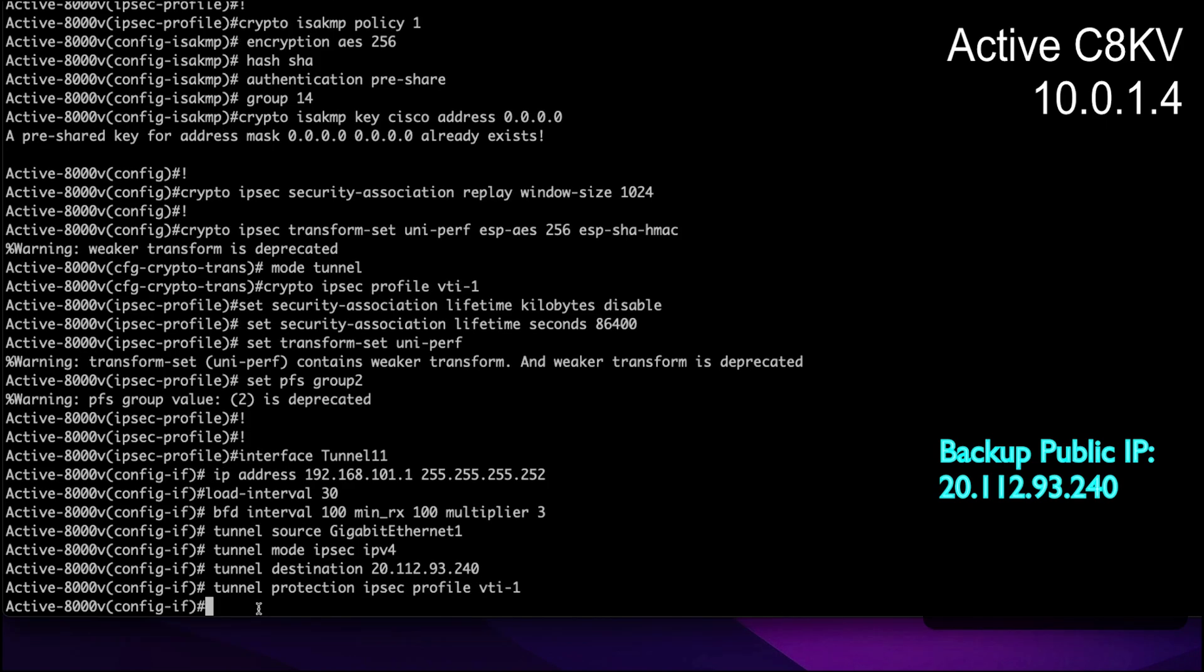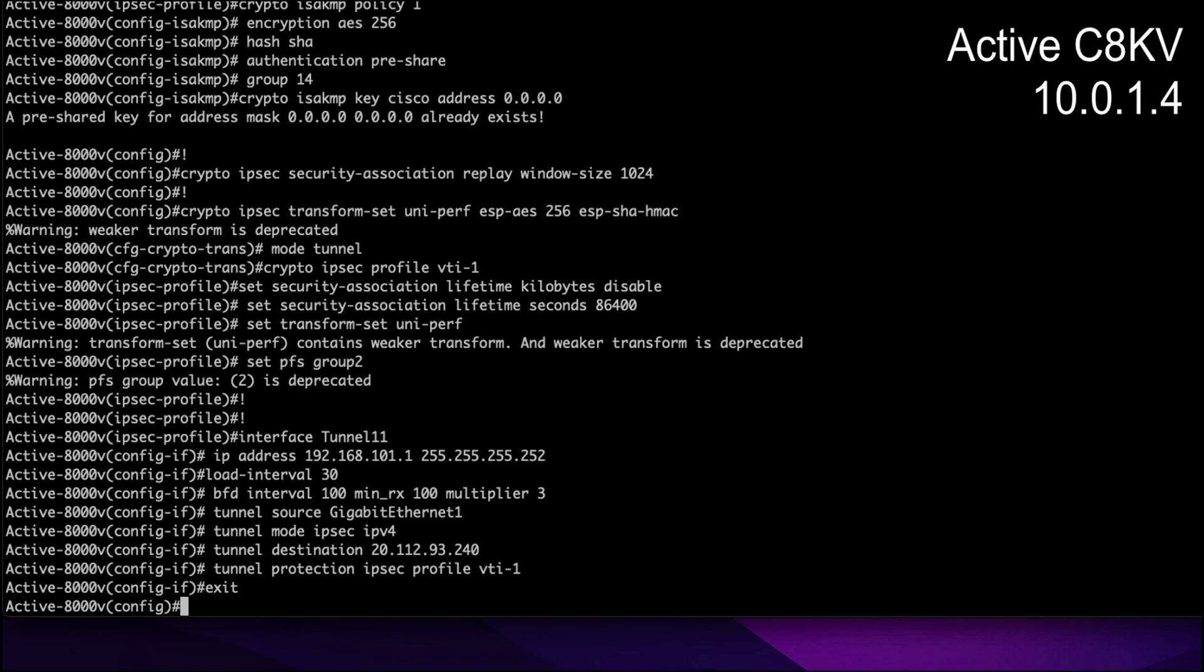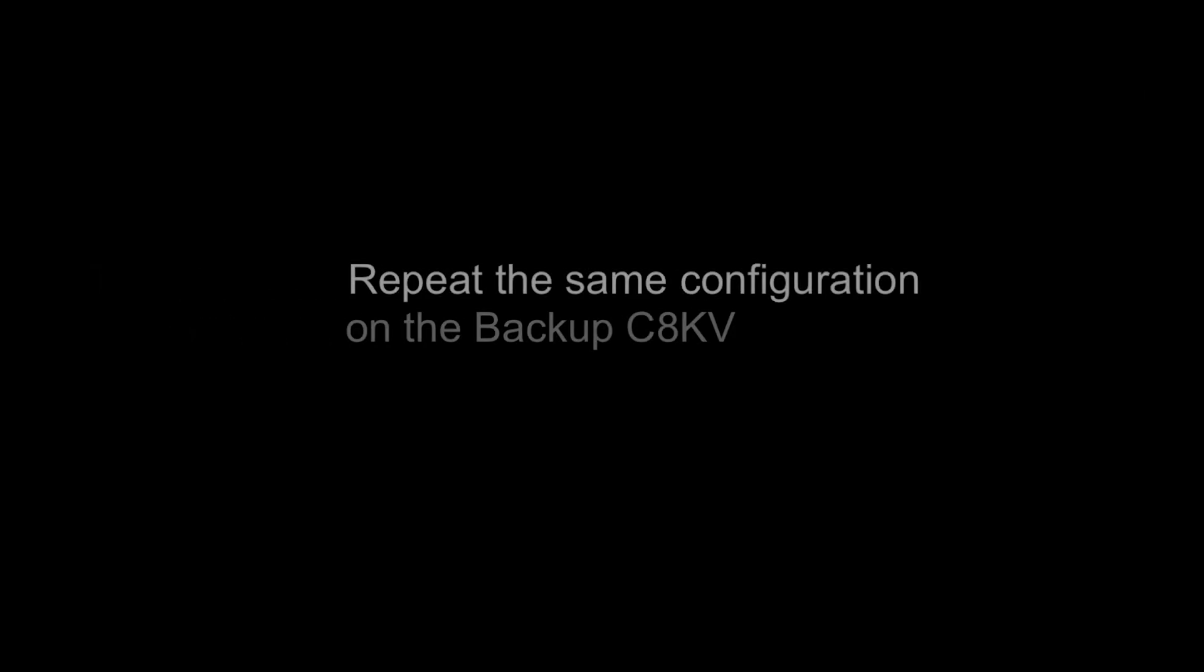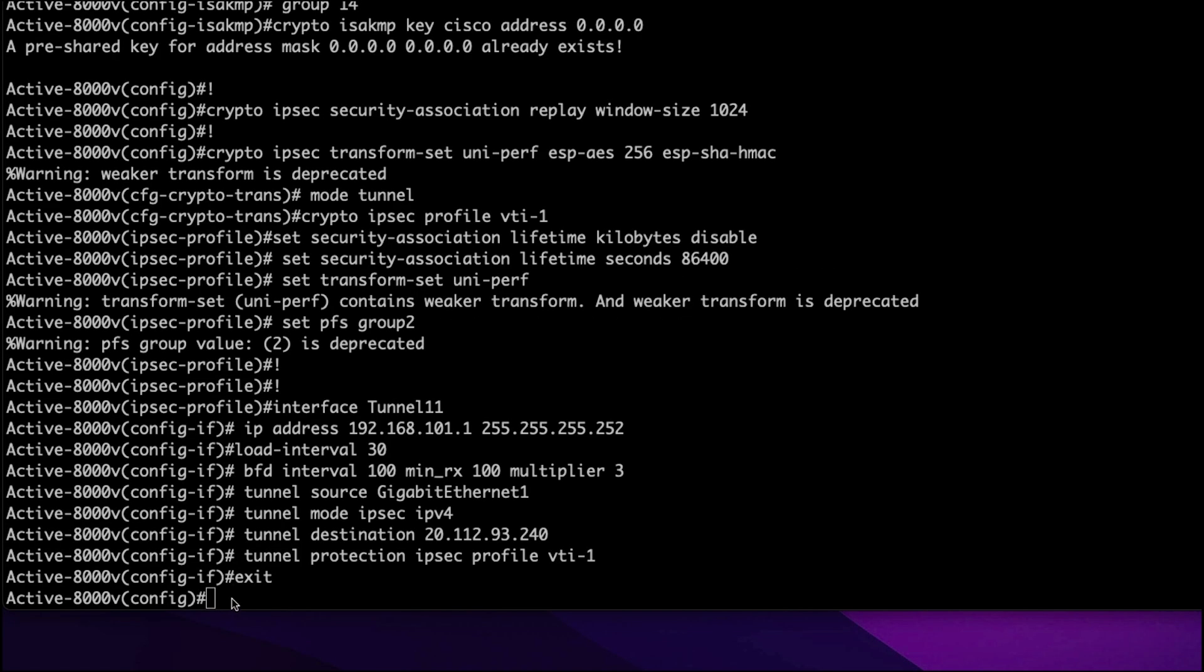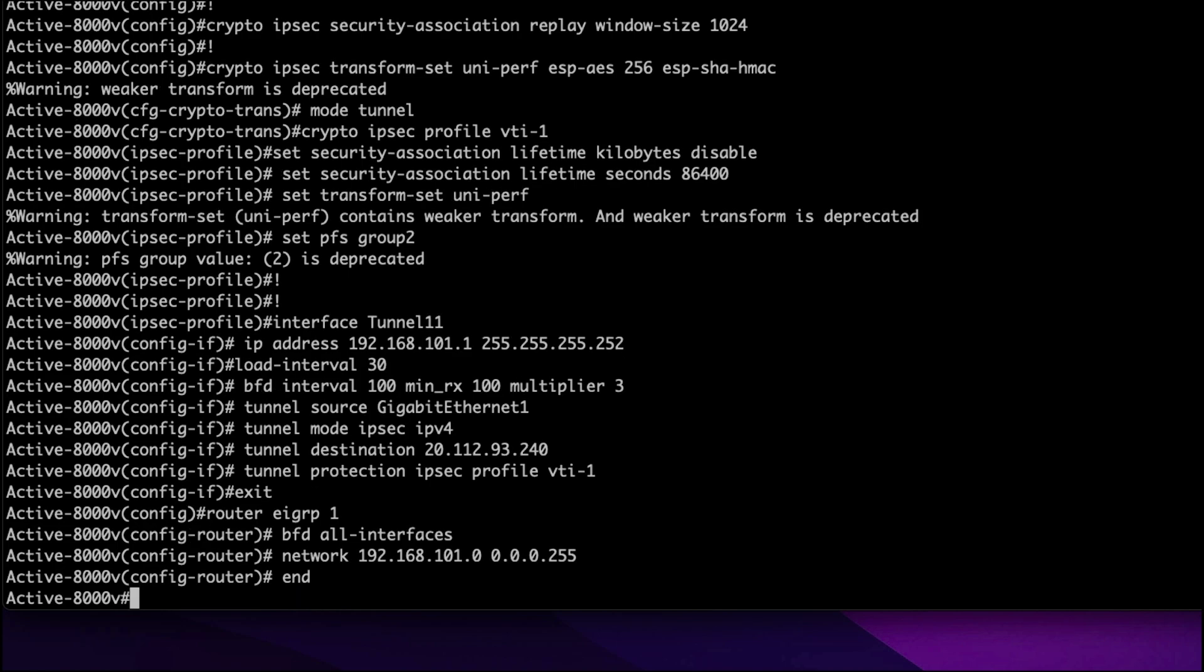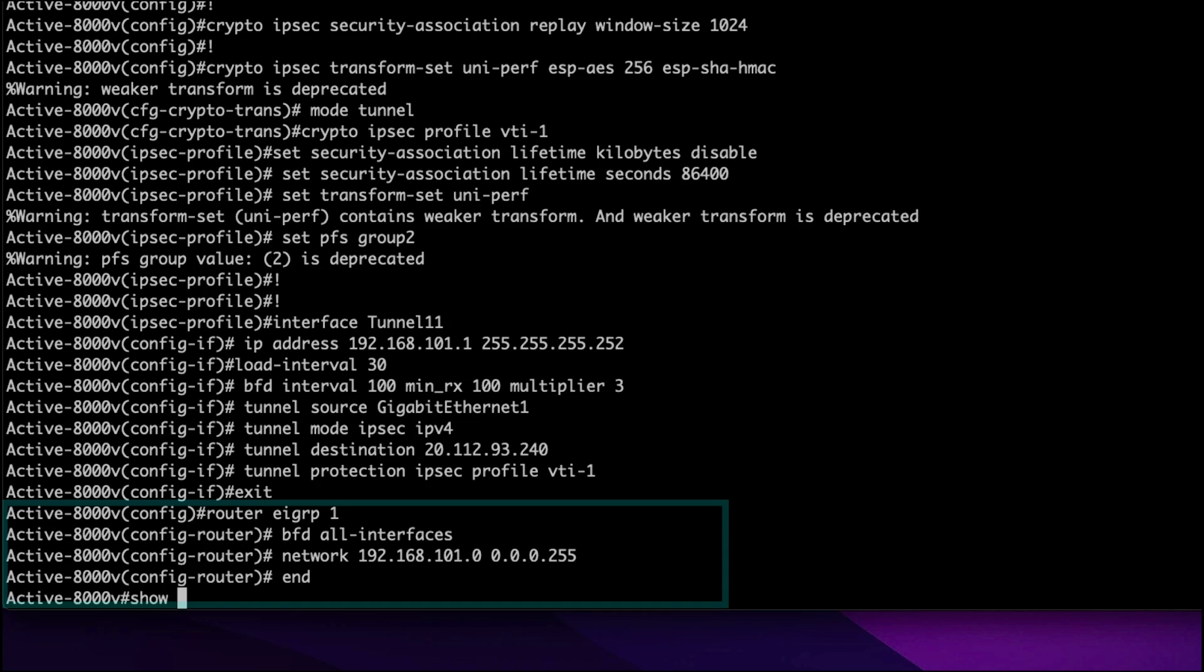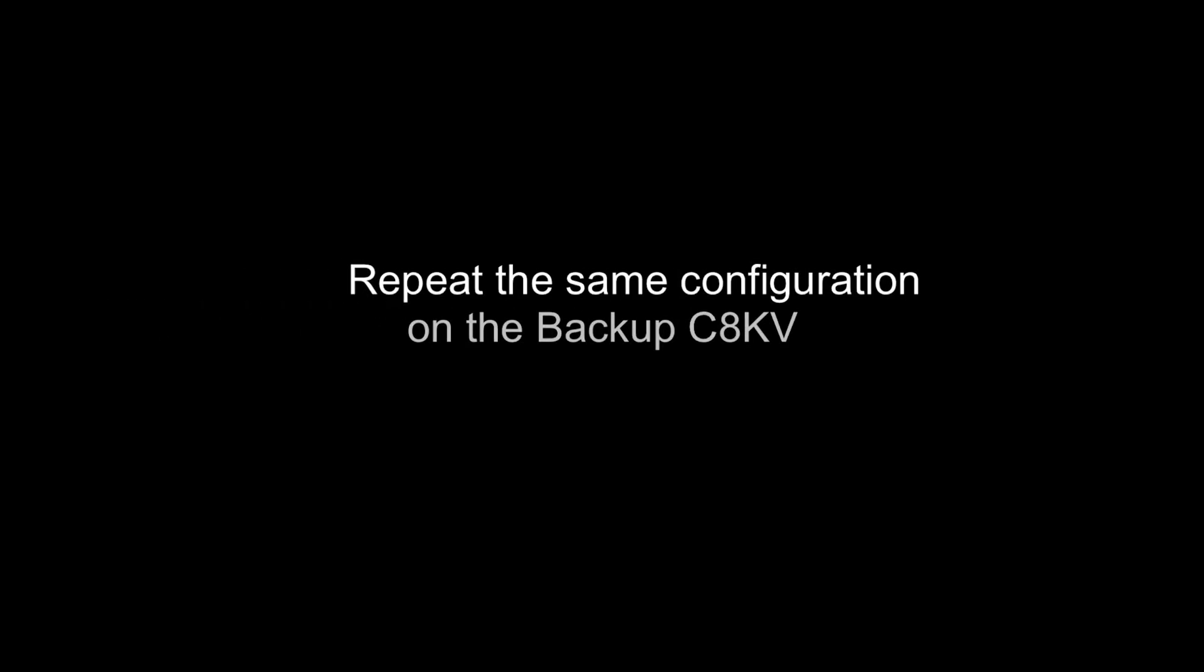We will have to use the public IP address of the backup C8KV. Similarly, once we are repeating this configuration on the backup C8KV side, we will type in the active C8KV public address in this command. Now we're going to enable the EIGRP protocol on both of the C8KV. We will go ahead and repeat this in the backup C8KV as well.